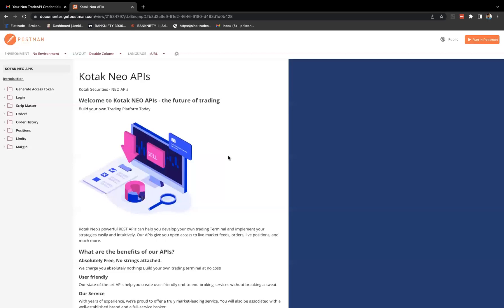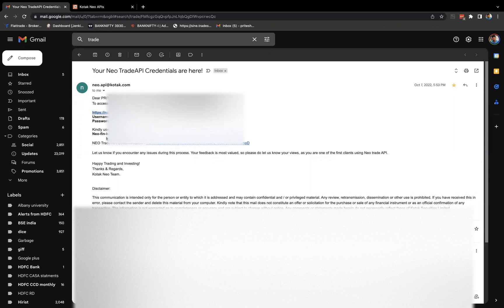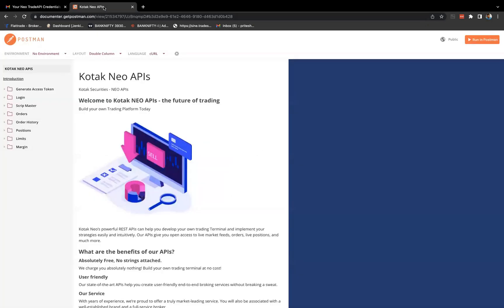The first thing is we actually need to ask them to provide the credentials. So once they provide the credentials, you will get details like the username, password, and there's a Neo Fin Key. Also they provide the documentation, which will open up this Postman documentation.